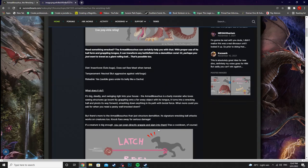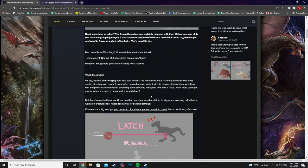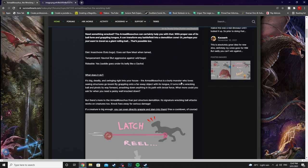So what does it do? It's big, deadly and swinging right into your house. The Armadillo Suchus is a burly monster who loves seeing structures go boom. By grappling onto a faraway object with its tongue it turns into a wrecking ball and pivots its way forward.